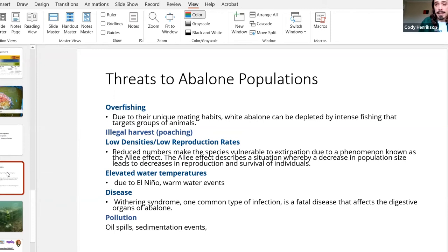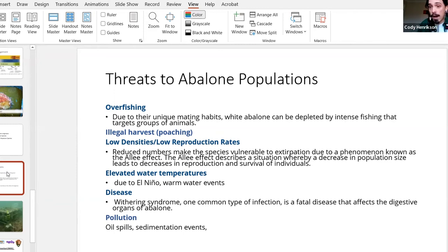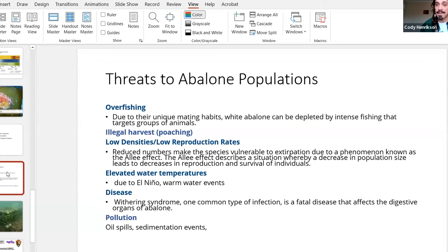Warm water events will kill off abalone. There are also multiple diseases and parasites threatening them, including an invasive snail and withering syndrome.